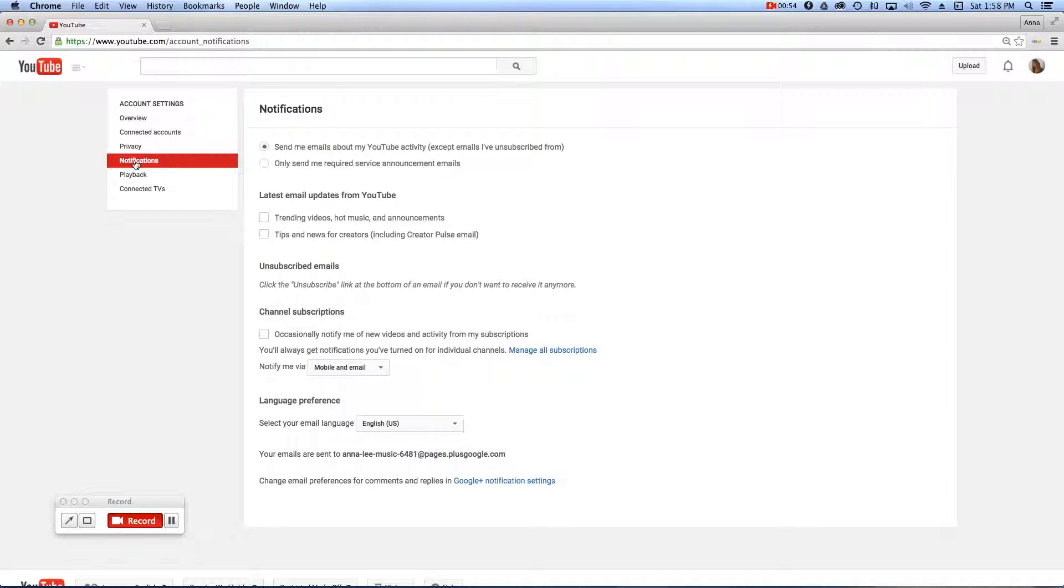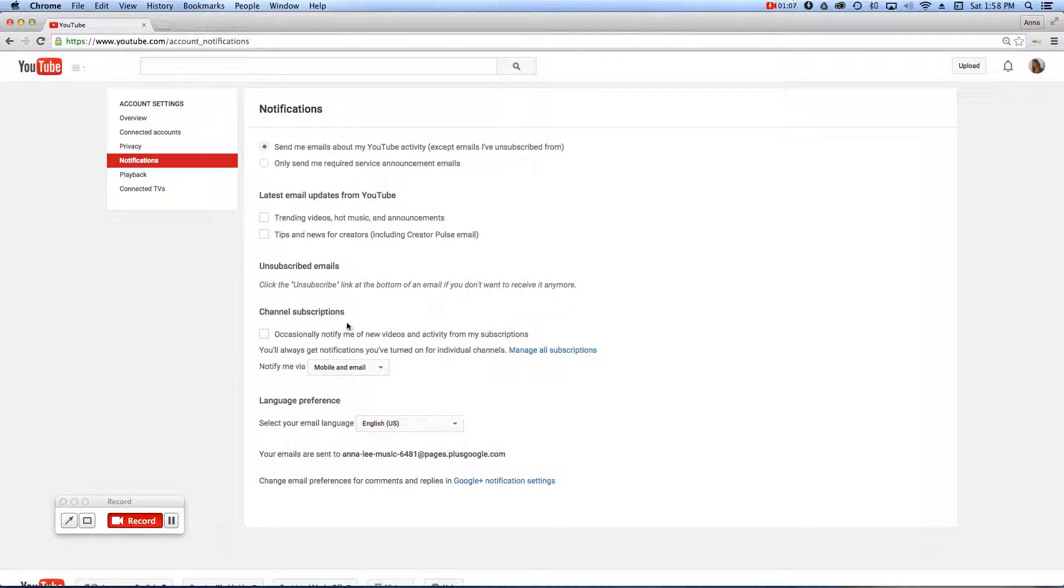Another window opens up, and halfway down, you're going to want to look for the subheading Channel Subscriptions. Here in Channel Subscriptions, there are a few things we need to point out. The first being the checkbox here, which if you check it, you will only occasionally be notified when a new video is uploaded.